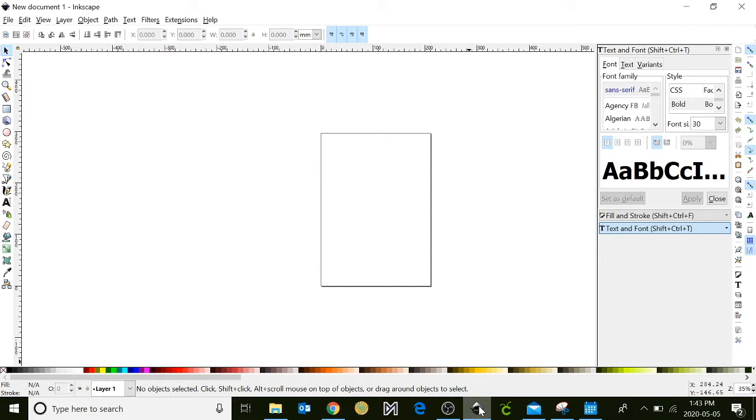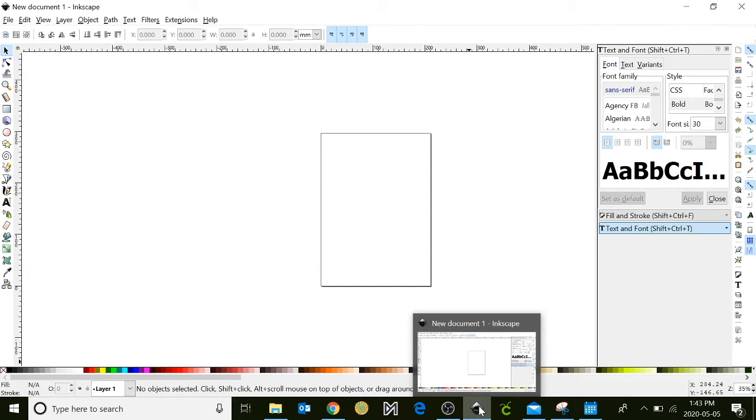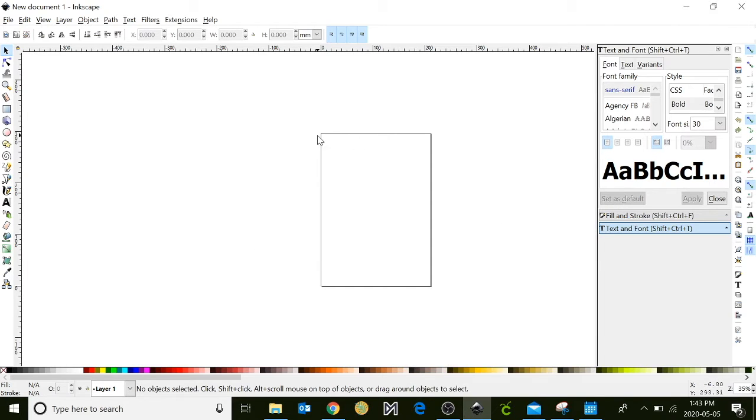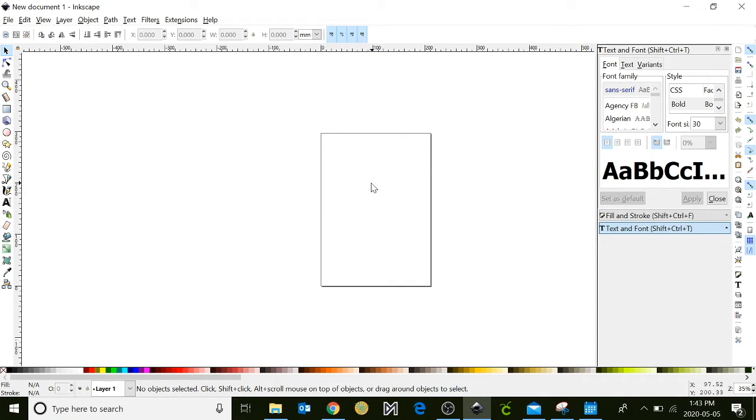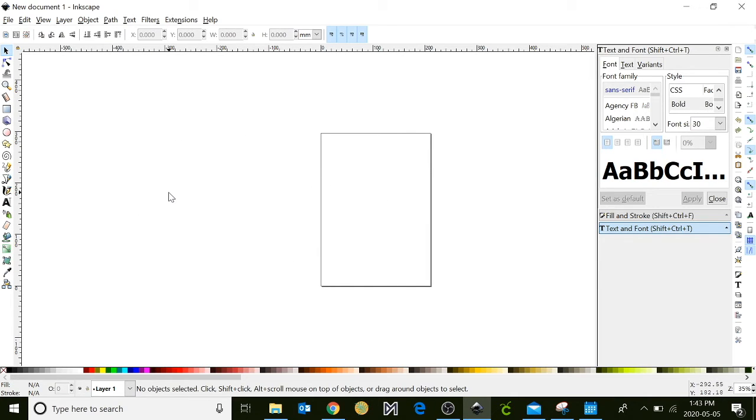Begin by opening up your Inkscape program. In the center here you will notice a square, and this is known as your canvas. Anything you design inside this canvas will be captured, but anything you put outside of the square will not be captured and will not be recognized by the program.